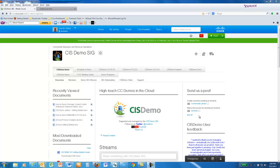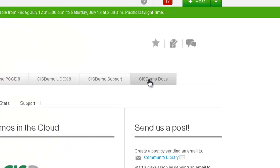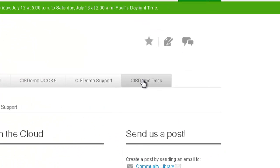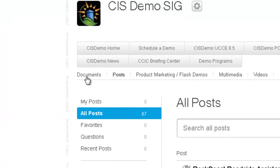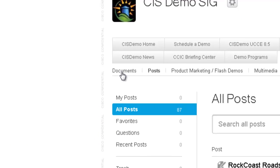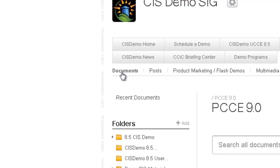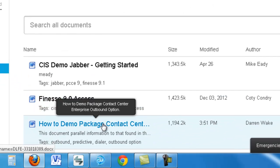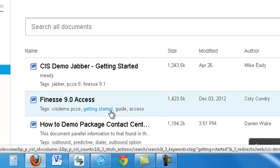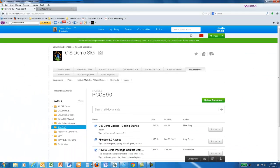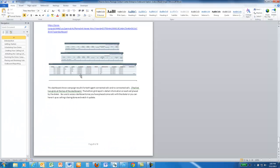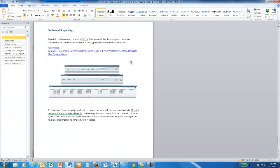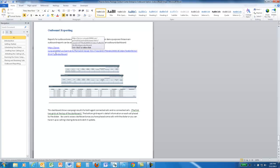To access that report, the easiest way is to go to the CIS Demo web page, click on CIS Demo Docs, click the Documents tab, and download the How to Demo Package Contact Center Enterprise Outbound option. On the last page of that document, under the Reports section, is the permalink to the dashboard with the outbound reports in it.